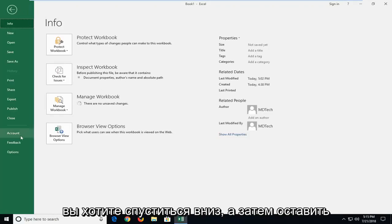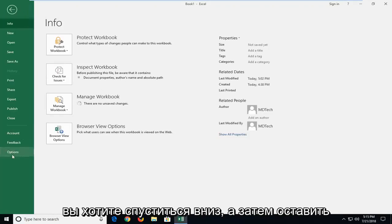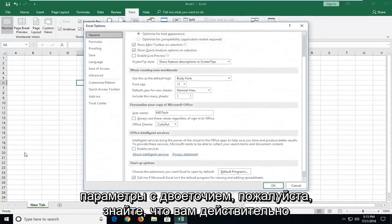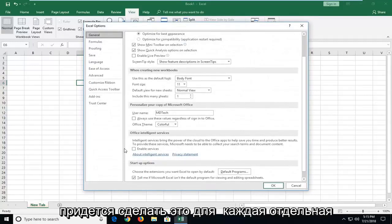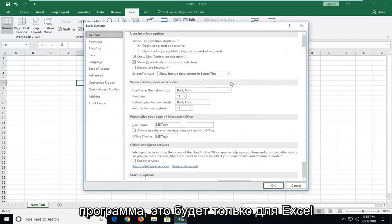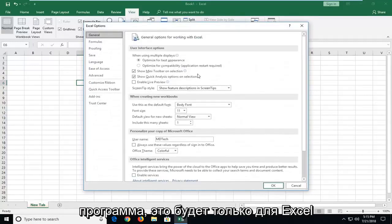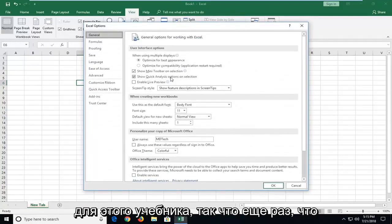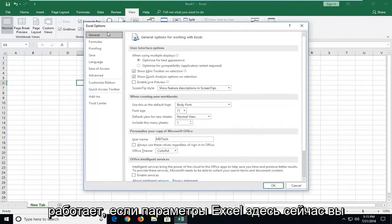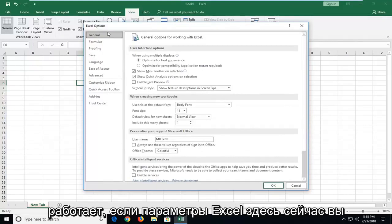Please know you will actually have to do this for every individual program. This is only going to be for Excel for this tutorial. So again, we'll go underneath Excel Options here.